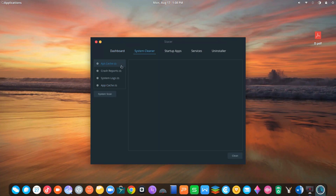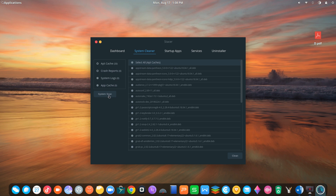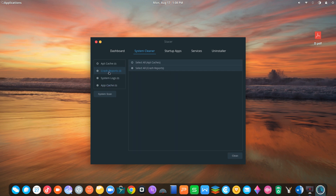Stacer is a user-friendly front-end for optimizing, monitoring, and cleaning your system.